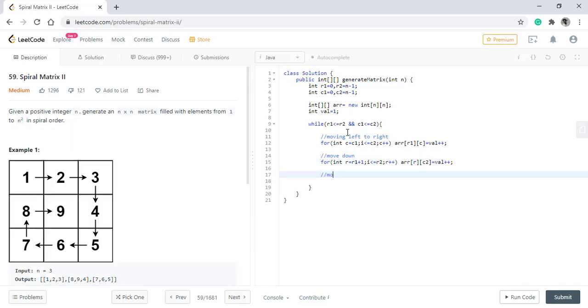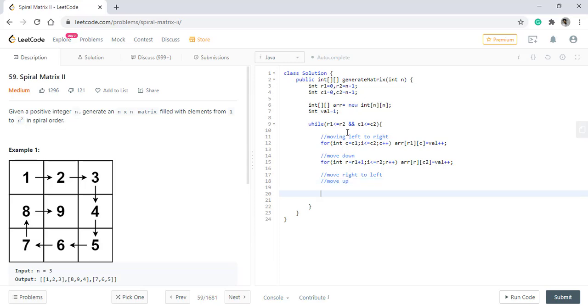Now we need to move from right to left and then move up. So these two conditions are only possible if there exists any range that needs to be filled up. So we will have two conditions over here that R1 should be less than R2 and C1 should be less than C2.